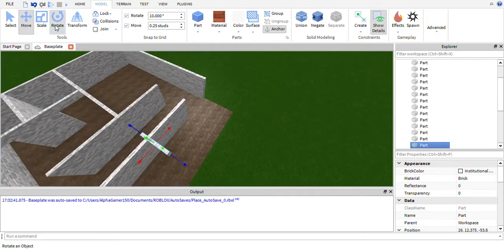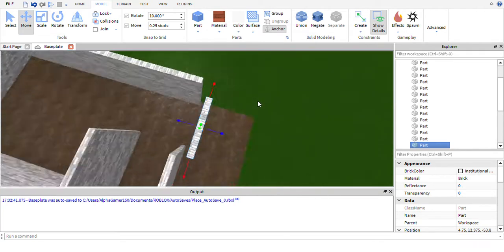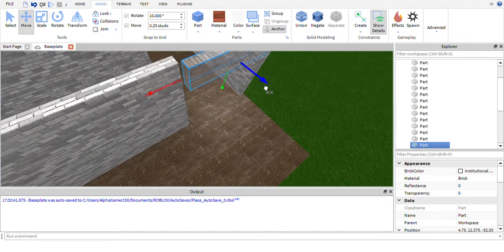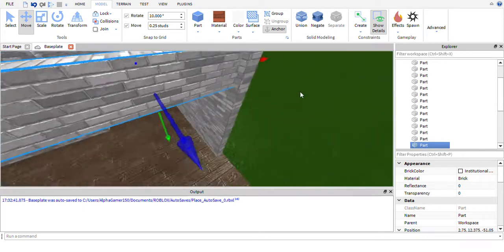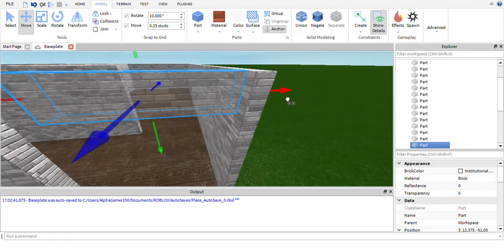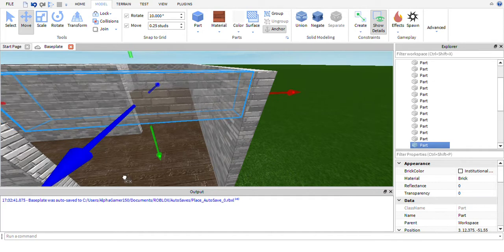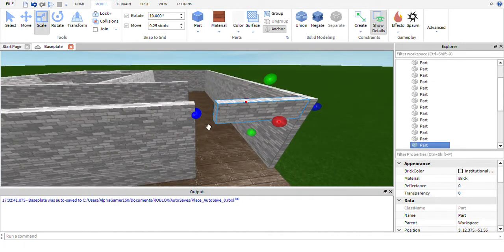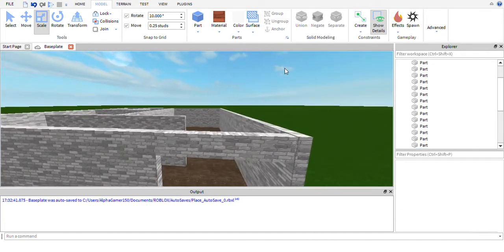I noticed that I haven't actually outlined this outdoor area, so we need to put the frame on it. I'm just sorting out this frame here because I never sorted it out last episode when I went around putting all these frames in.